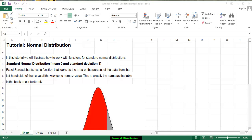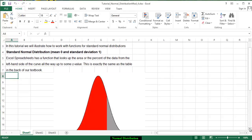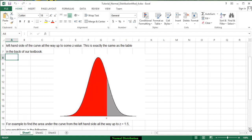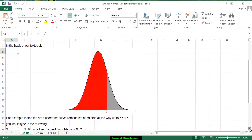The Excel spreadsheet has the function that looks up the area or the percent of the data from the left hand side of the curve all the way to some z value. It is exactly the same as the table that I gave out in the back of the book on the uploaded on Angel.